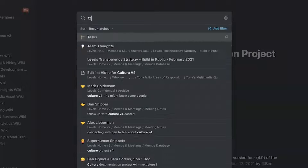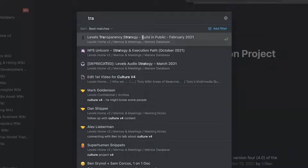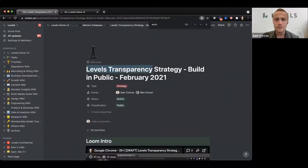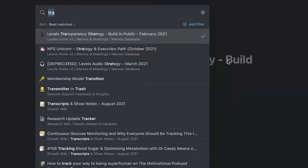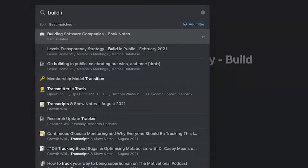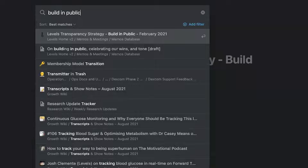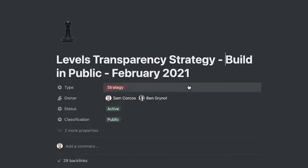It doesn't matter if the title seems kind of wonky — it's really just making sure it's searchable for whatever keywords people are using to find things. A great example is 'Levels Transparency Strategy – Build in Public' because people were searching for 'build in public' more than 'transparency.' By adding 'build in public,' someone could say 'oh, what was that strategy, it was something about build in public' and find the transparency strategy doc.